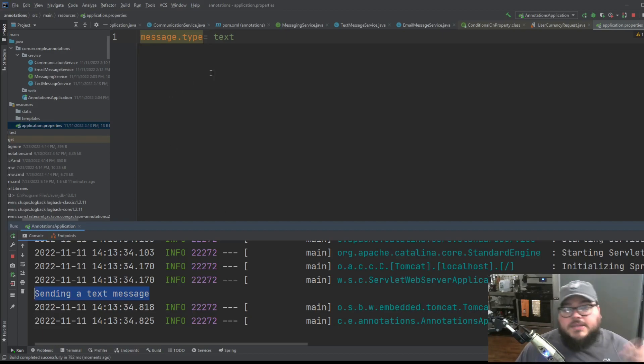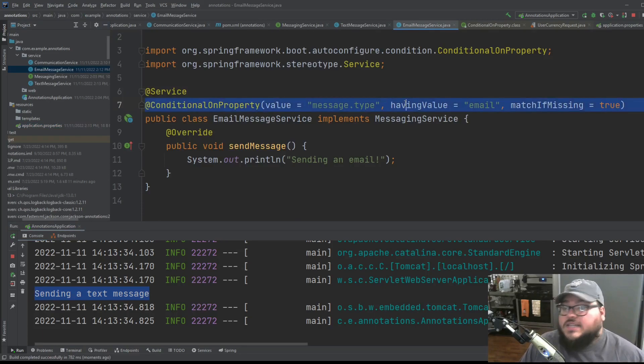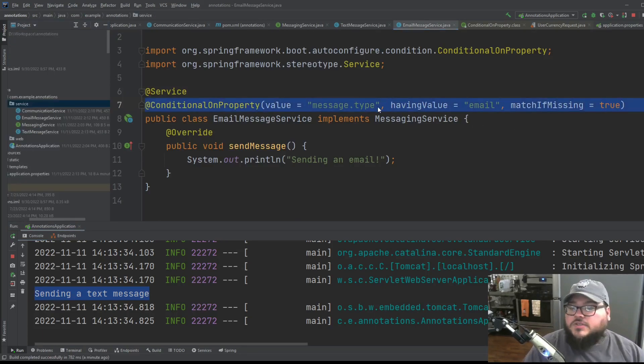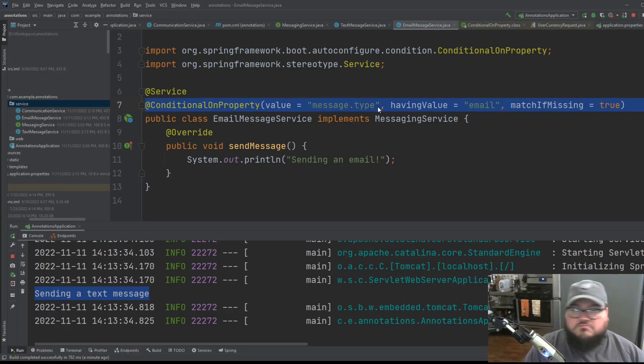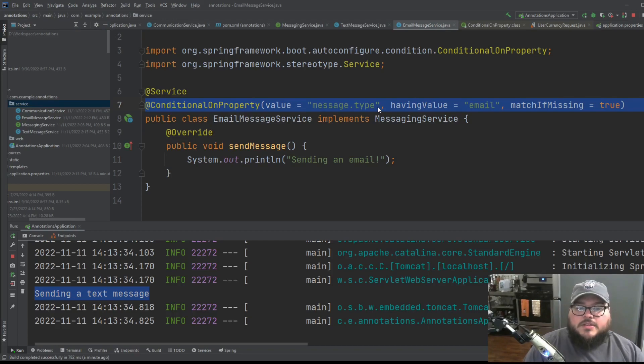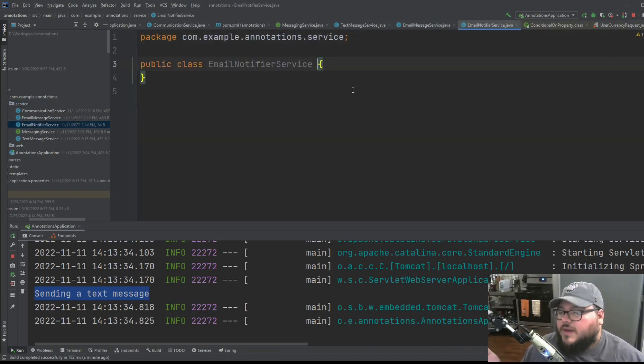But maybe sometimes we won't want to use a property file. We won't want to say on every single one, if there's an email messaging service, then I want to do this. So let's try something else. So let's do another service. Or maybe it would be a util, whatever. We'll just call it a service. Like maybe we'll do email notifier service.